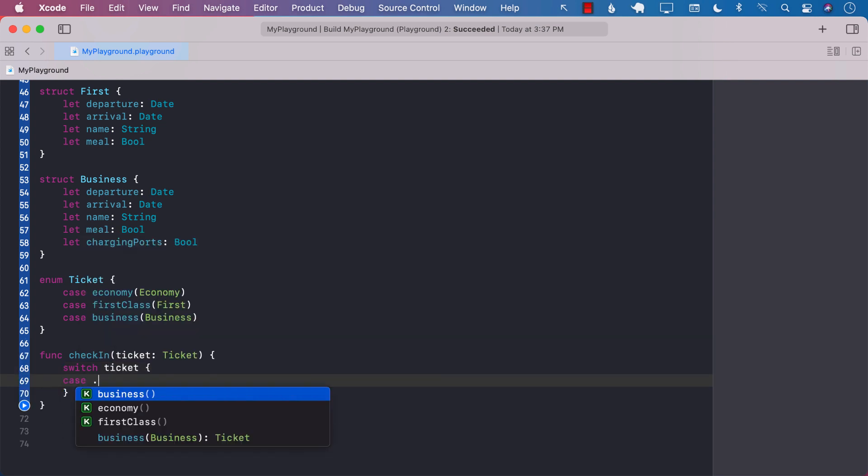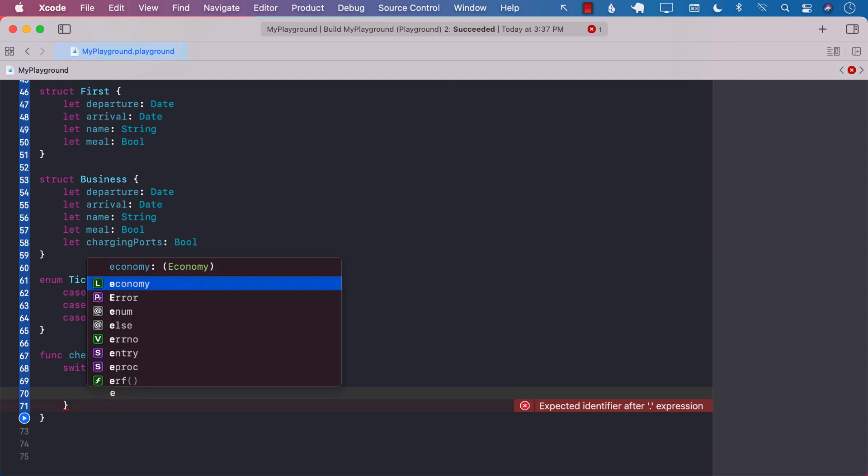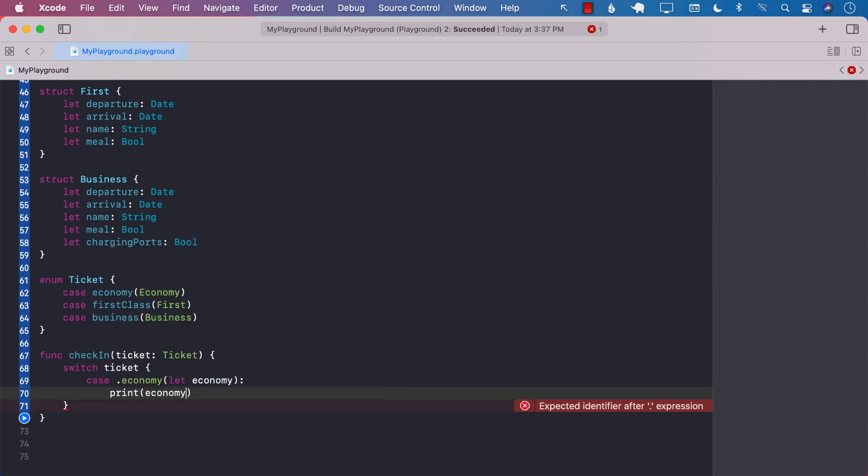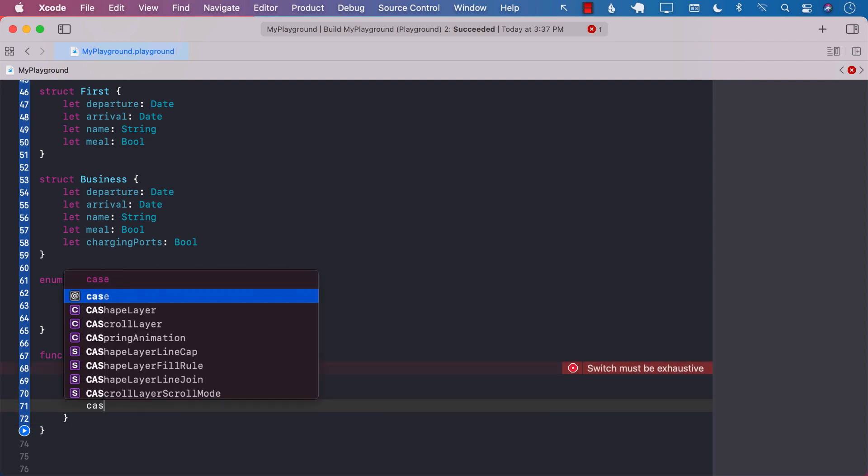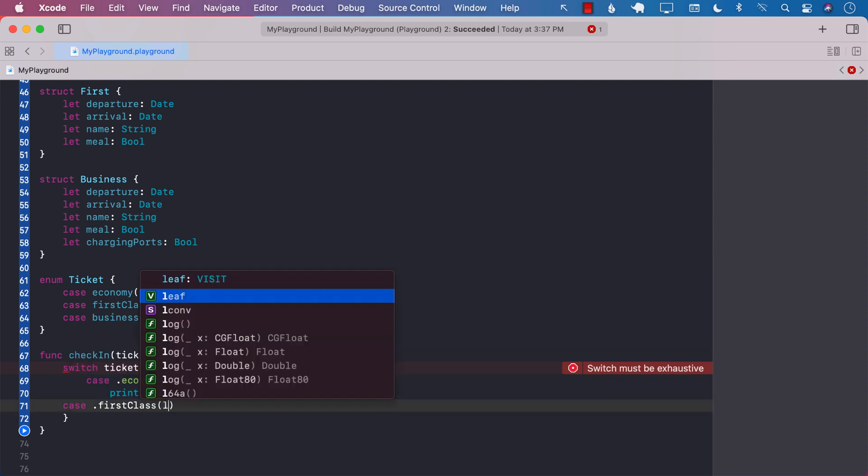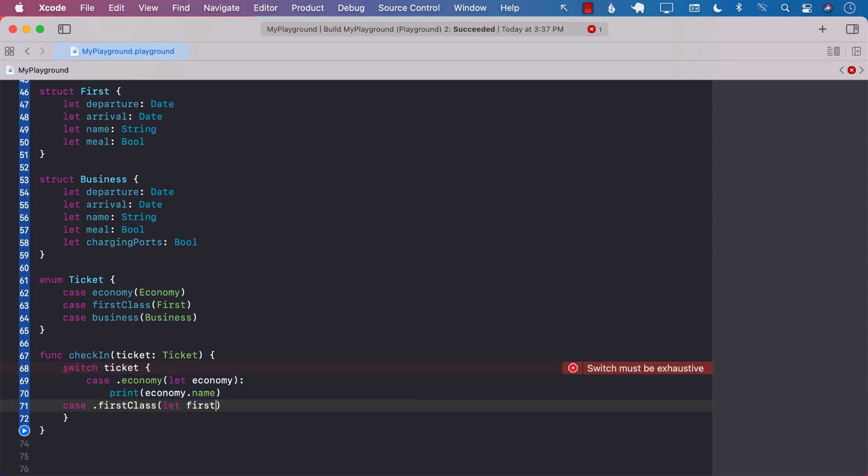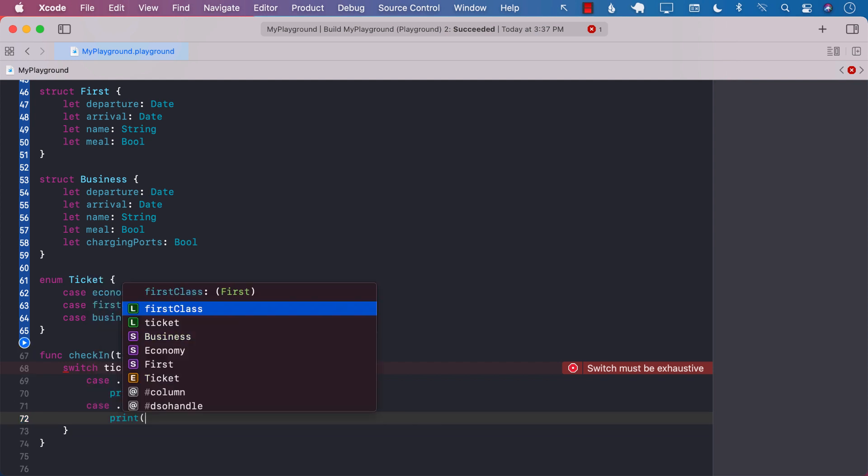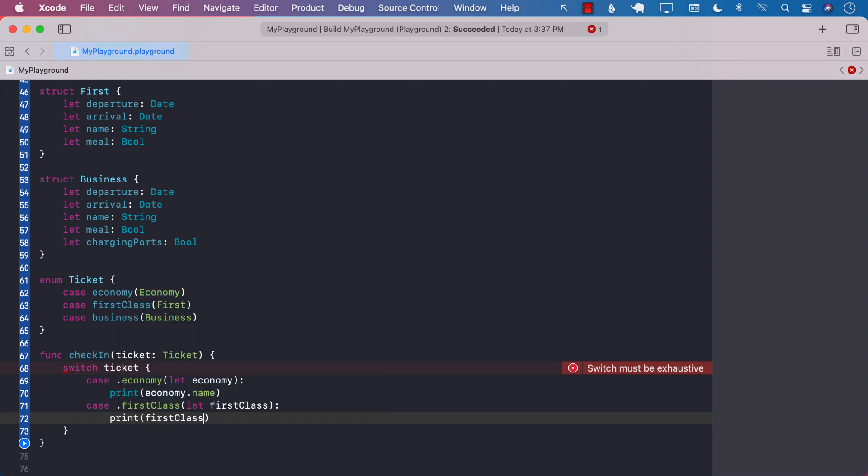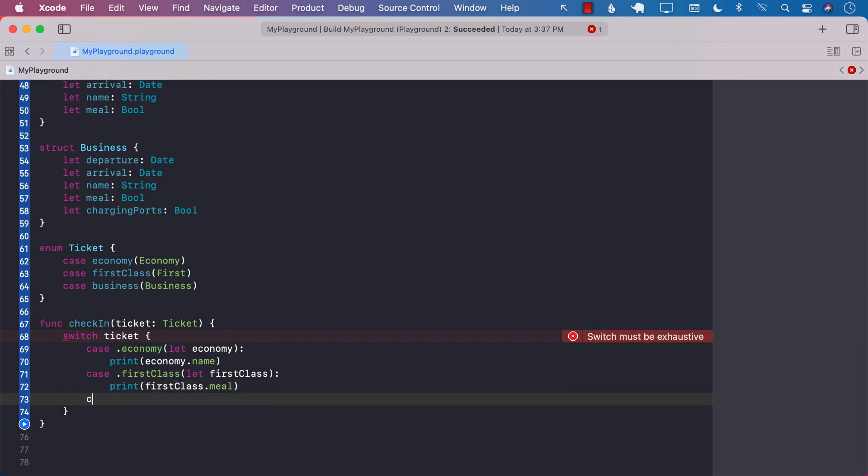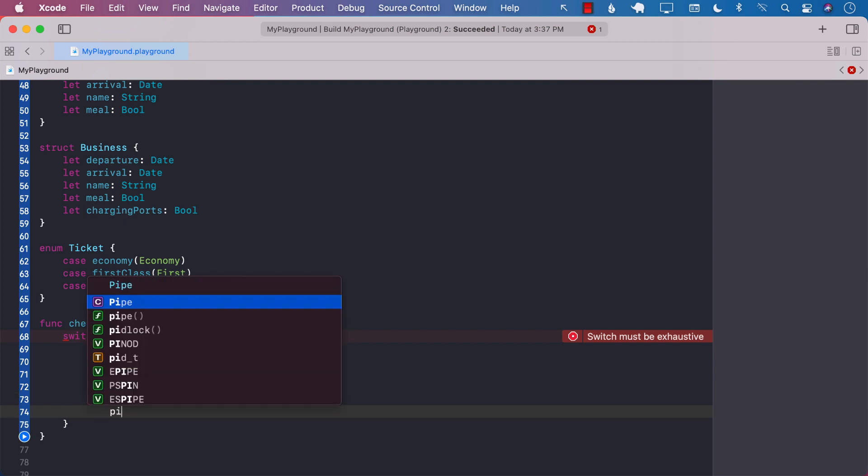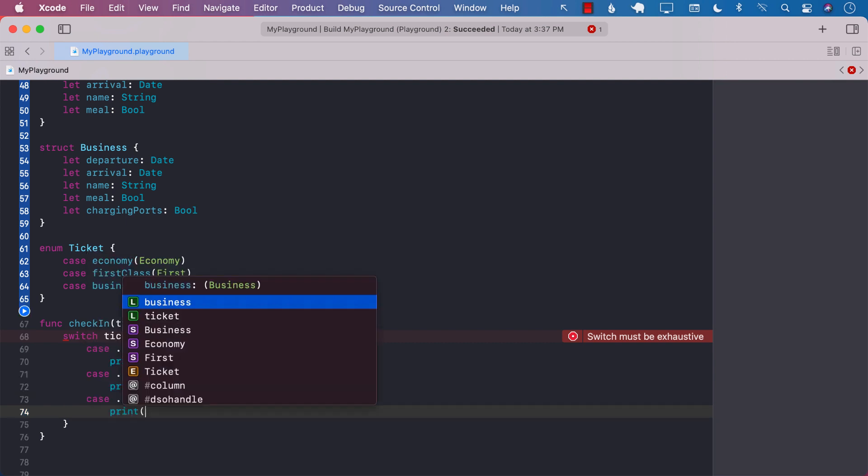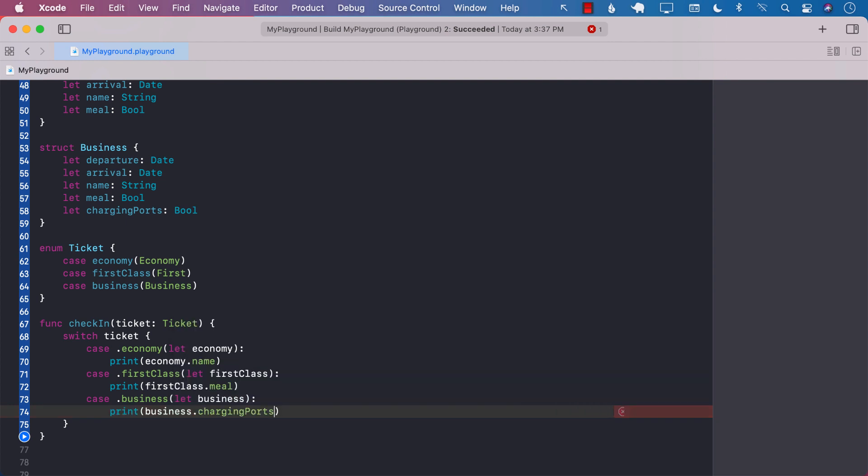Now we have defined a ticket which consists of these three cases. And the good thing about this is that now I can go ahead and create a function called check in, pass in the ticket which is of type ticket, which is an enum. So I can perform a switch on the ticket. If it's economy case, I will get economy and I will be 100% sure that I will get all the properties of the economy. I can go ahead and construct other cases, let's say first class, and first class is also getting the meal option now. And the final case would be for business, and when I get the business class, I can get charging ports apart from the other stuff that I want.